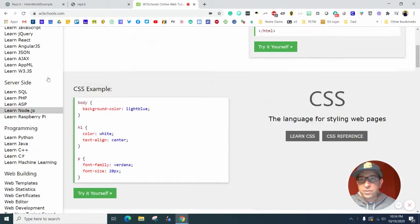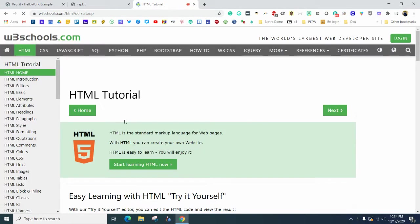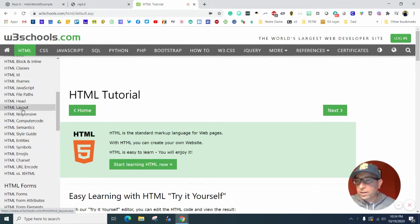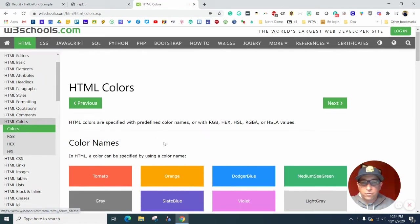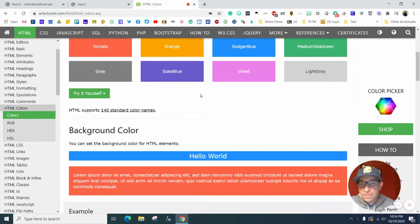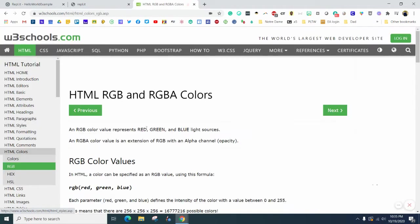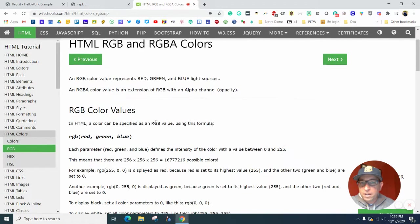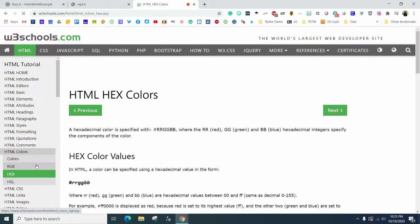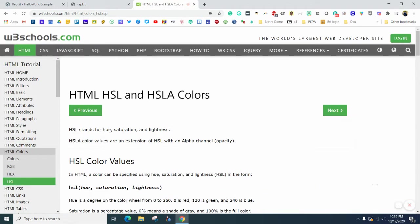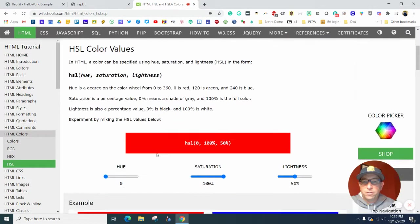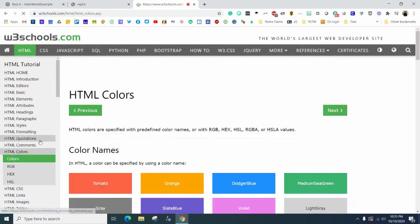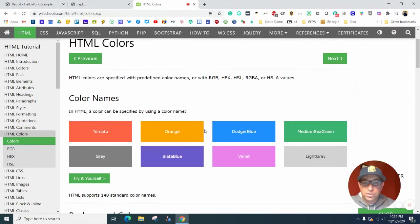Let's scroll on down to where it says learn HTML, and let's find HTML colors. There's all kinds of different ways you can change the color. There's naming, there is RGB for red green and blue light sources, there's hex, and there is HSL for hue saturation and lightness.